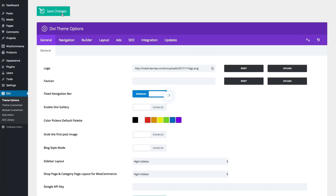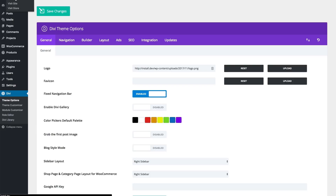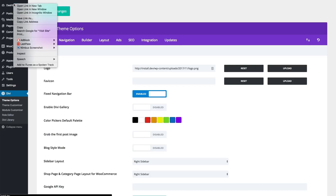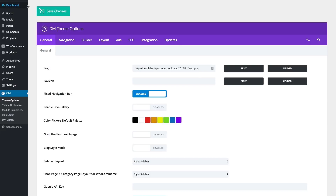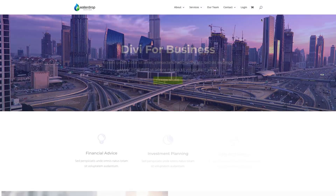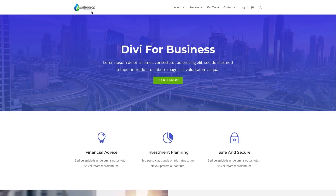Save your changes. Then you can go check out the results on the live site. And it's that easy.